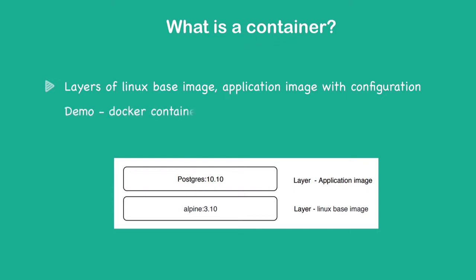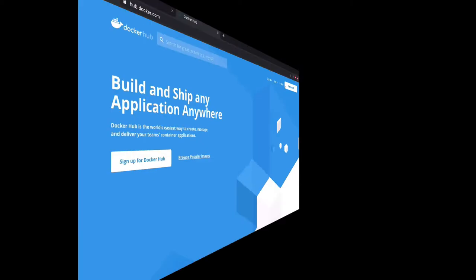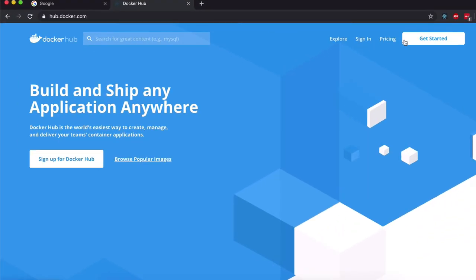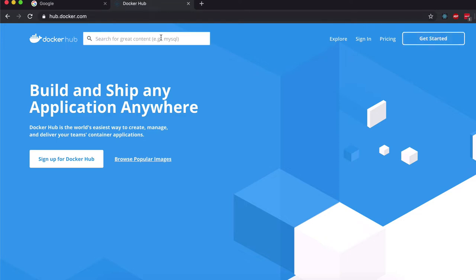Now I think it's time to dive into a practical example of how you can actually use a Docker container and how it looks when you install it, download it, and run it on your local machine. To give you an idea of how this works, let's head over to Docker Hub and search for PostgreSQL.